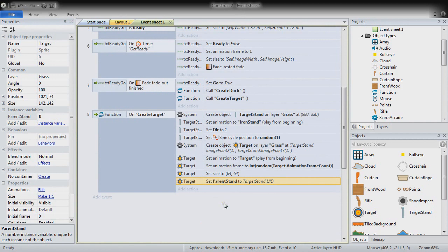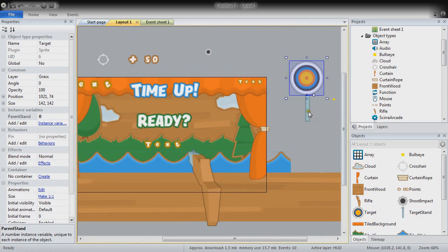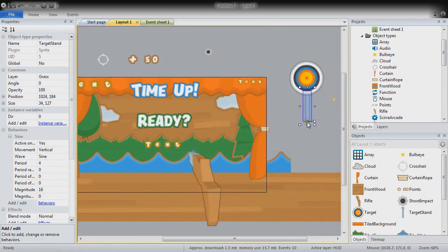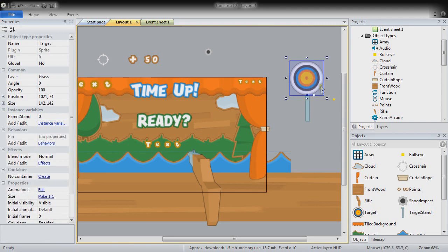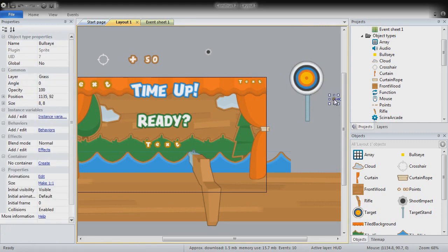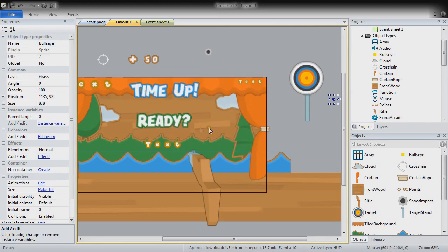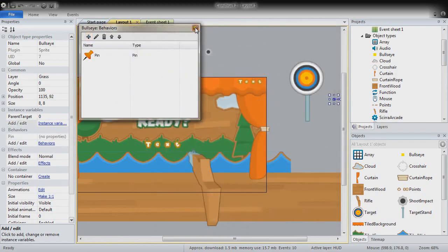We then move the Z order of target stand objects behind the tiled grass, and do the same for targets. This is so that newly created objects — normally on top — appear behind the tiled grass, giving the impression of a mechanical arm behind a cardboard board. The bullseye object also needs a pin behavior and a 'parent target' instance variable of the same type.